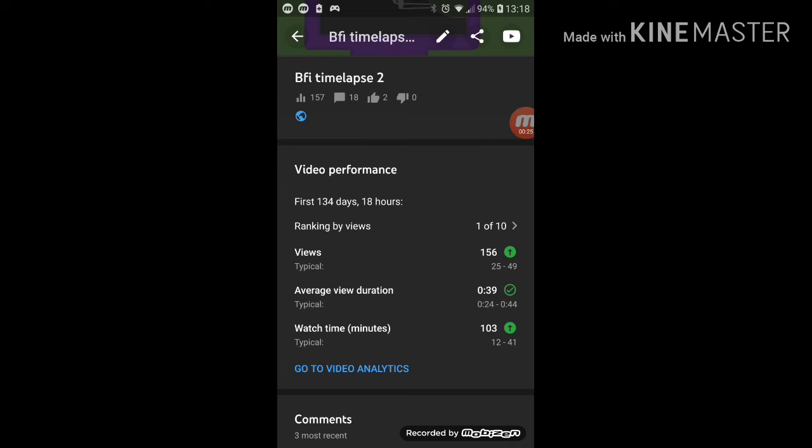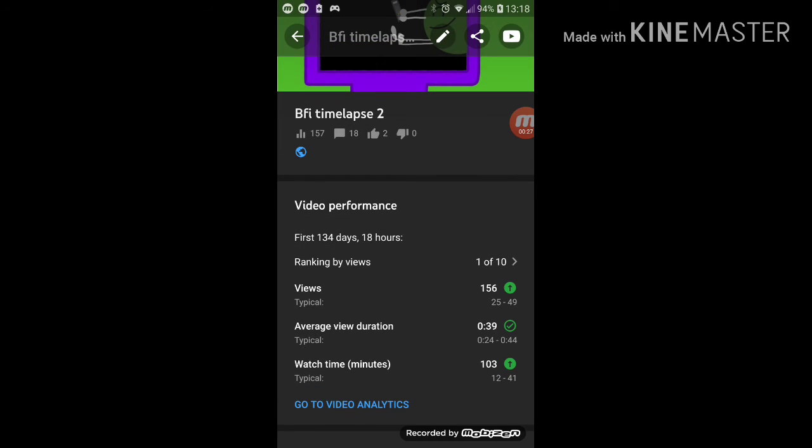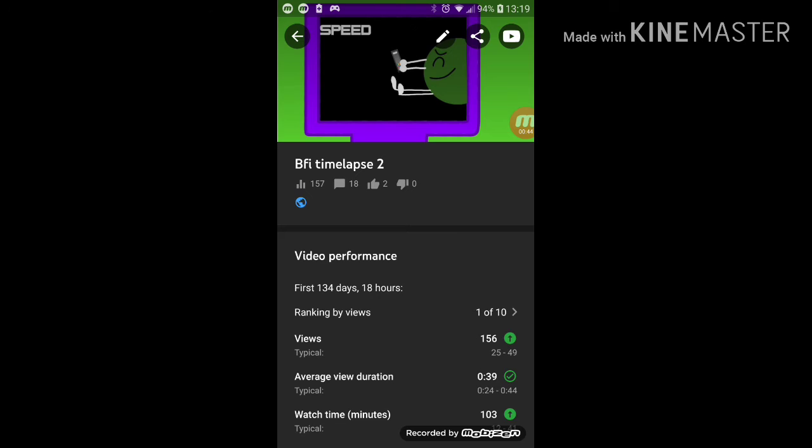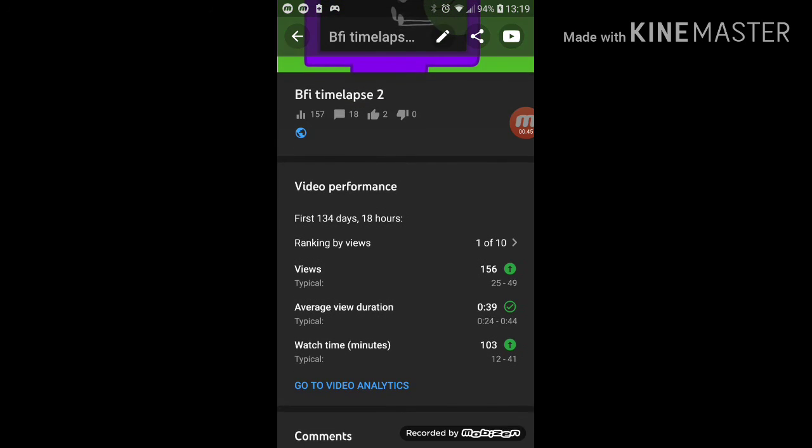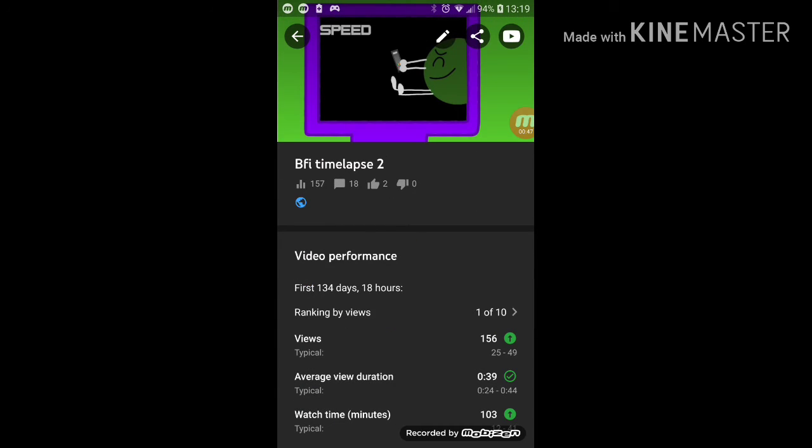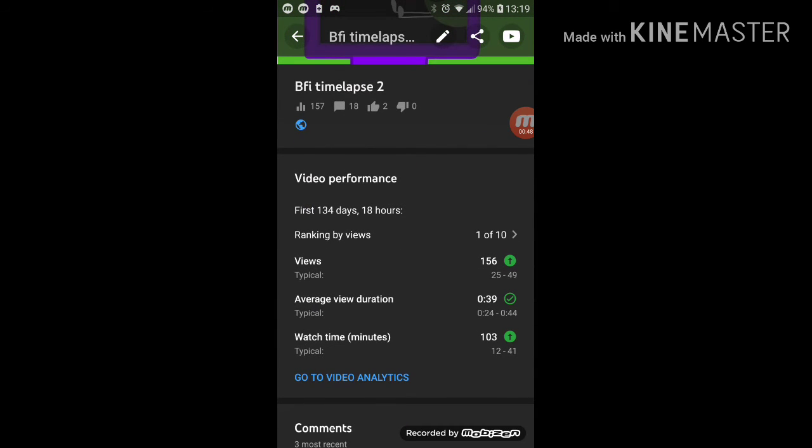It's been here for like 134 days, so that's about - it's been around for four months now.